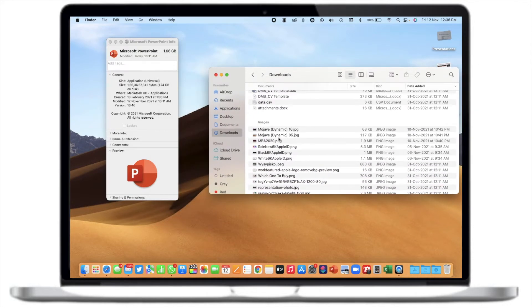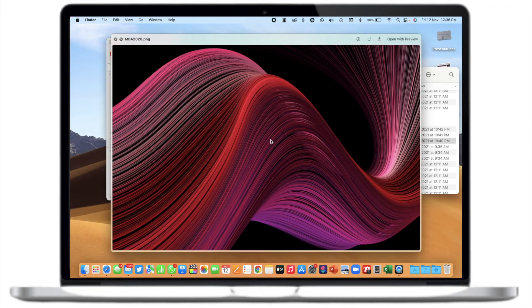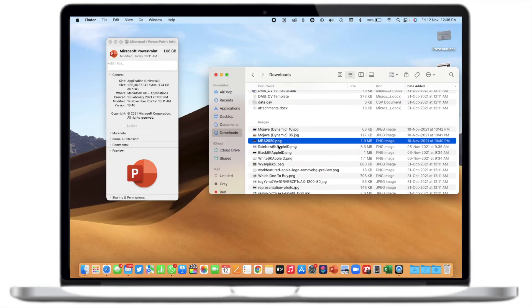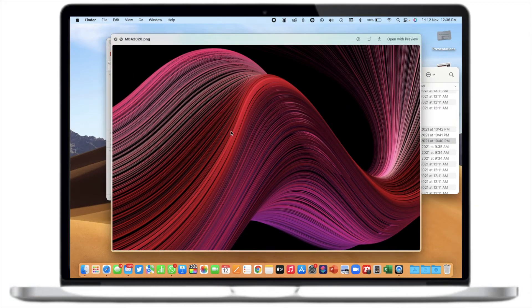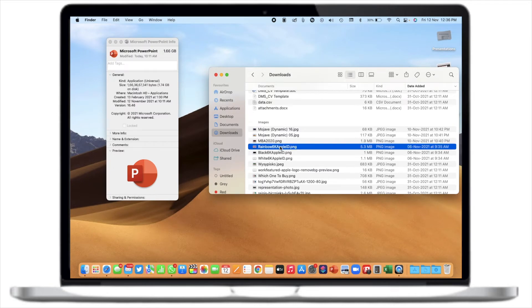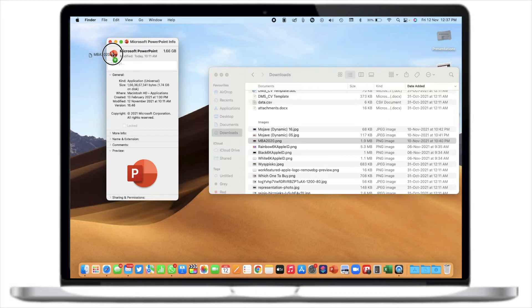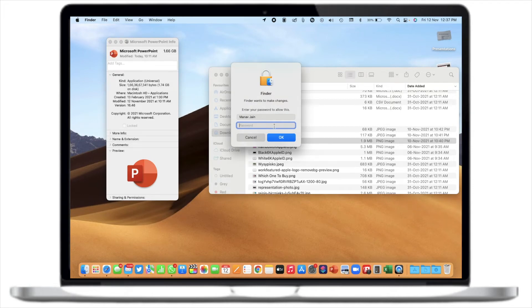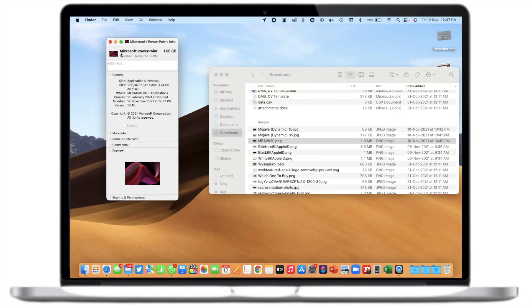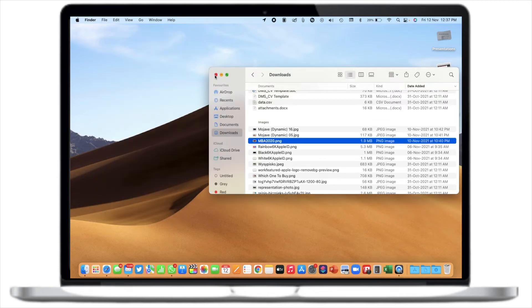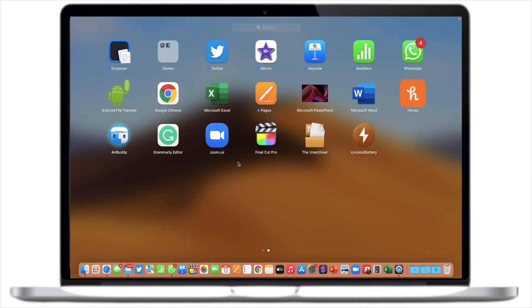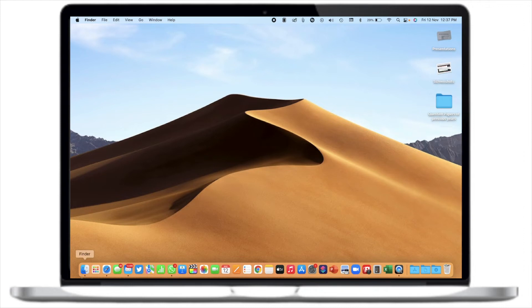I'm going to my Downloads and I'll select a random picture — I've selected a wallpaper. Suppose I want this wallpaper as my Microsoft PowerPoint app icon. What you do is click on the picture and drag it to the top of the Get Info window where the Microsoft PowerPoint icon is. As you can see, there is a plus icon beneath my mouse. When you drop the image there, it will ask you to allow some changes and you have to enter your password, then click OK. Now you can see that the Microsoft PowerPoint icon has been changed. When I go to my Launchpad, you can see the icon has been changed on Microsoft PowerPoint.